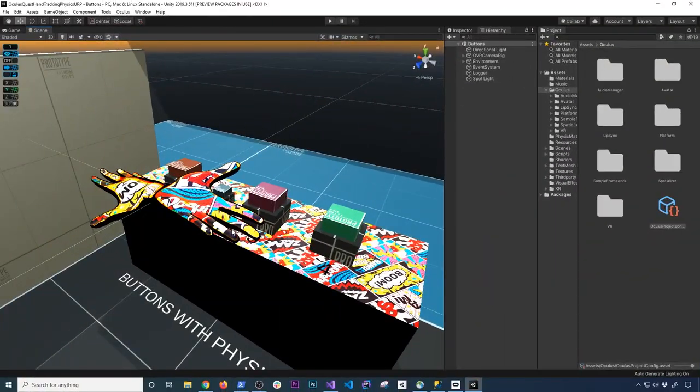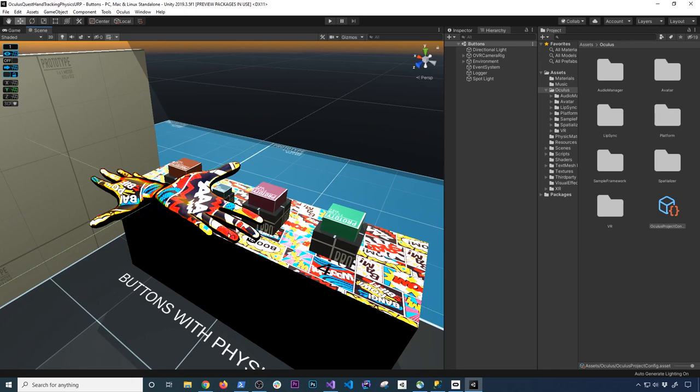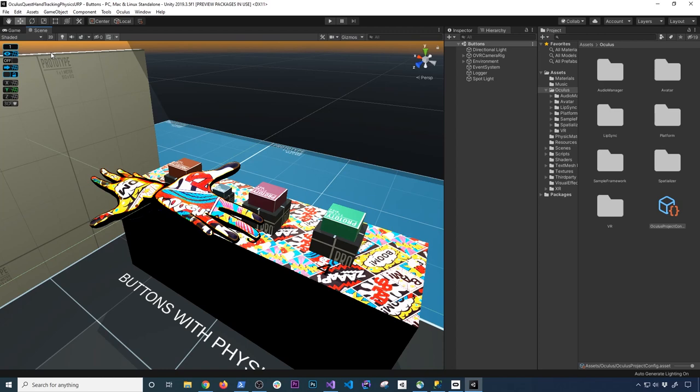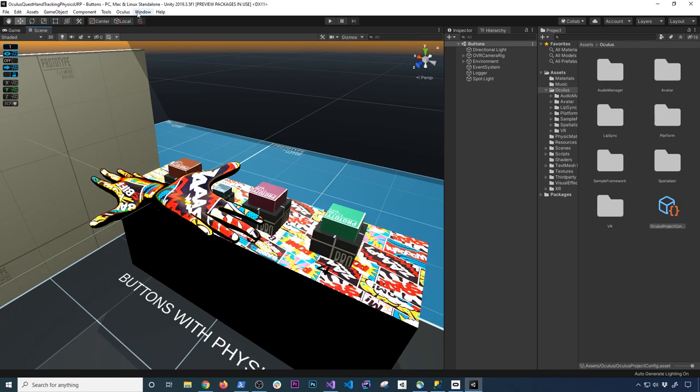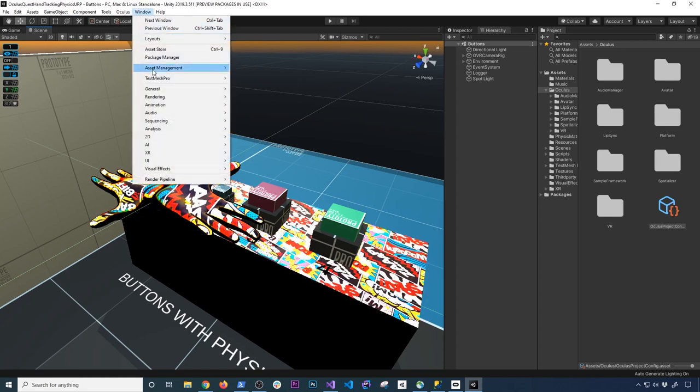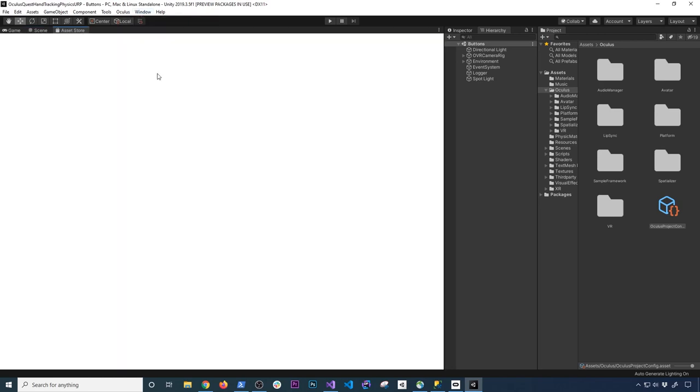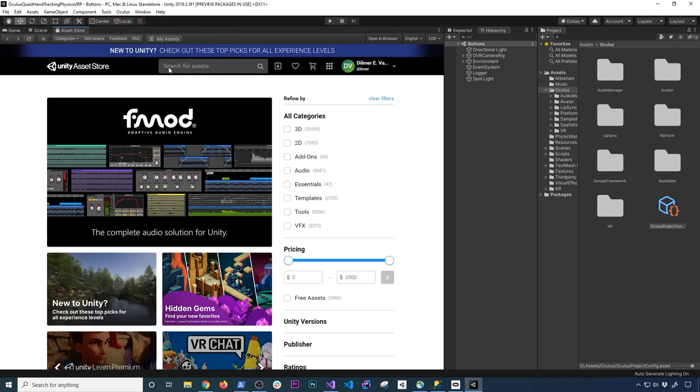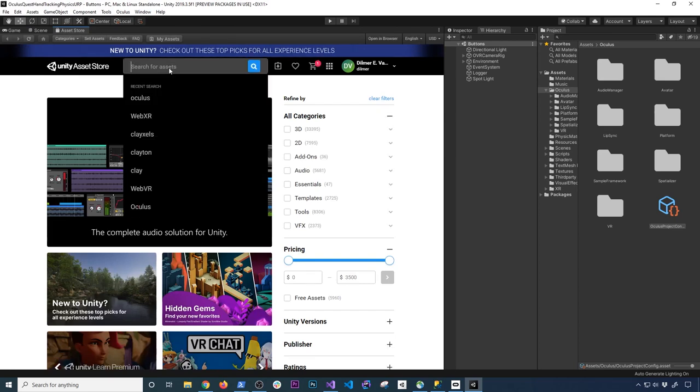Alright guys, I want to show you some of the packages that I have and also the updates that I did to the Oculus integration. So the first thing that I want you to do is go into Window, we're going to open up the Asset Store. Then in the Asset Store I search for Oculus, and as soon as we find Oculus we're going to be clicking on it.